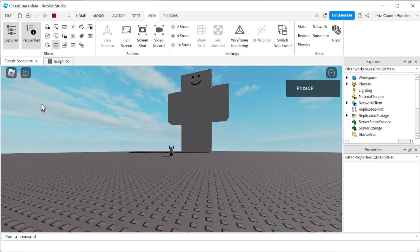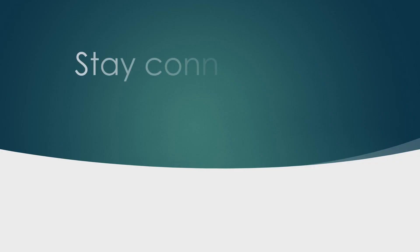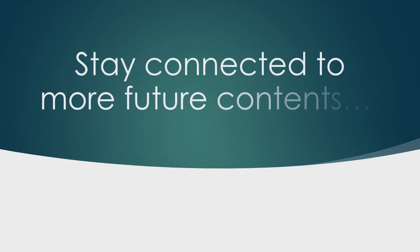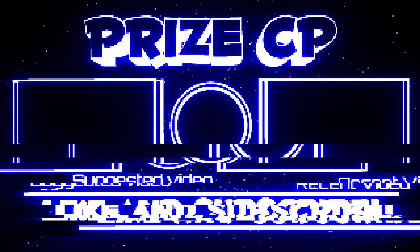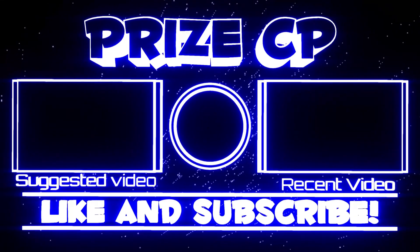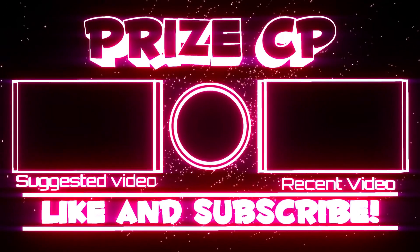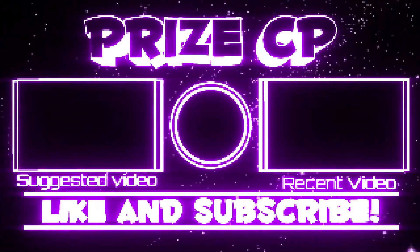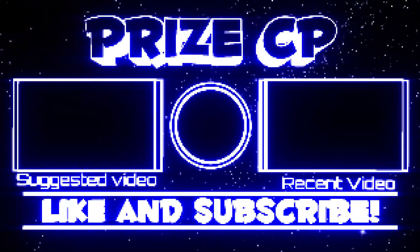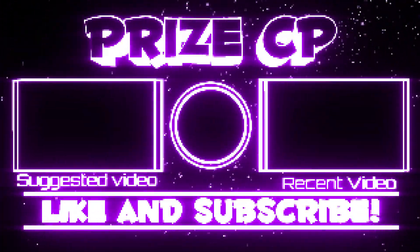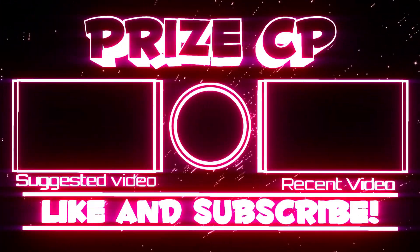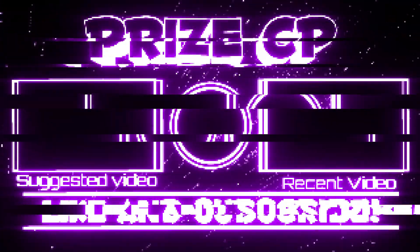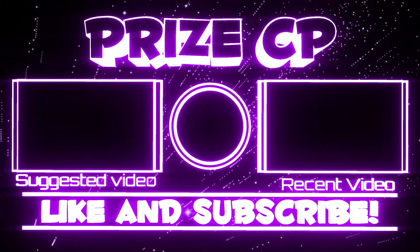That's our tutorial for today. We'll see you guys in our next tutorial. Take care.